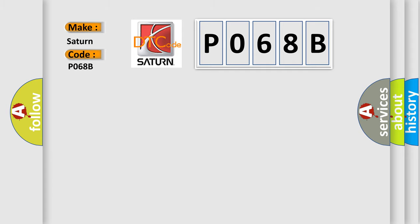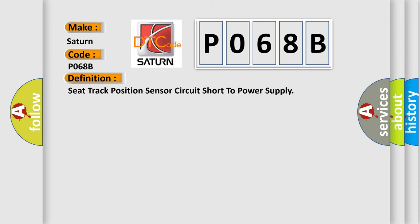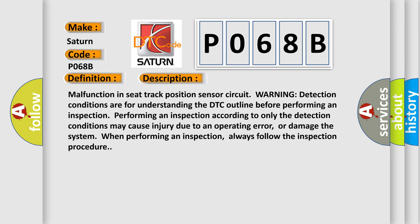The basic definition is Seat Track Position Sensor Circuit Short to Power Supply. And now this is a short description of this DTC code: Malfunction in seat track position sensor circuit. Warning: detection conditions are for understanding the DTC outline before performing an inspection. Performing an inspection according to only the detection conditions may cause injury due to an operating error or damage the system. Always follow the inspection procedure.